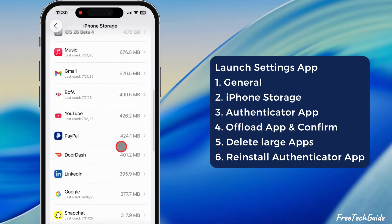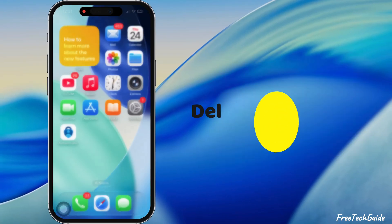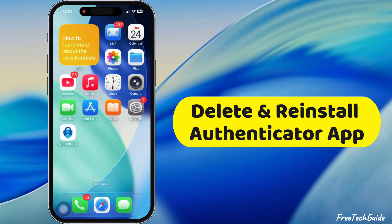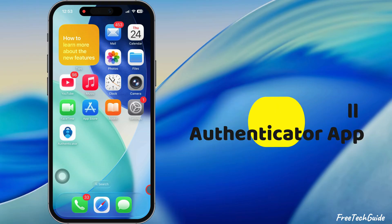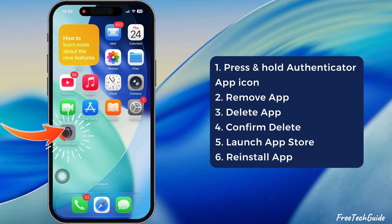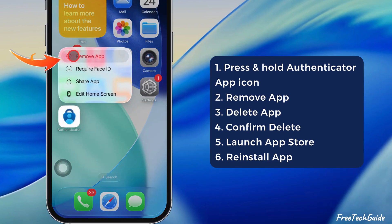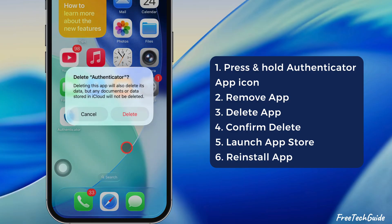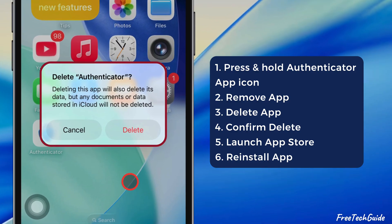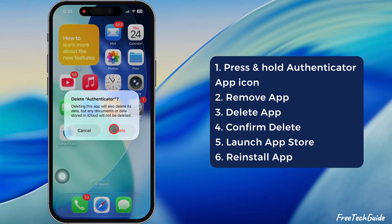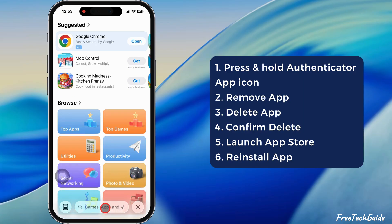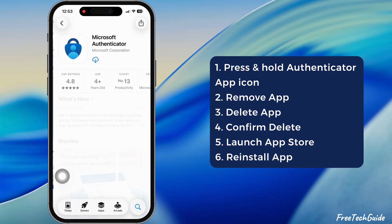Afterward, return to the Authenticator and select Reinstall the App. Also, try deleting and reinstalling the Authenticator app to see if the problem is resolved. Press and hold the Authenticator app icon, then select the Remove App option, then select Delete. A message prompt says: 'Deleting this app will also delete its data, but any documents or data stored on iCloud will not be deleted.' Confirm the Delete option, then launch the App Store and reinstall the Authenticator app.